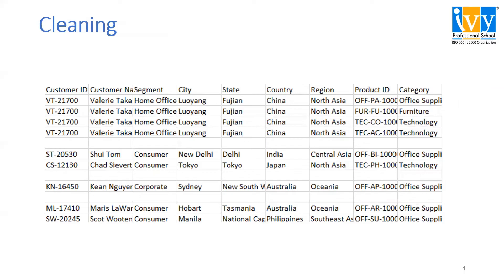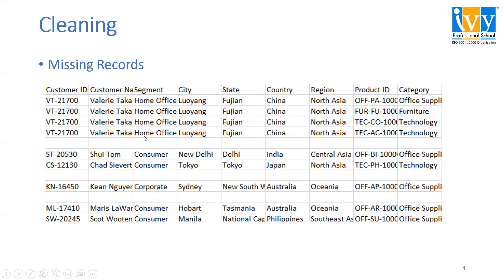The next topic is cleaning. Say we have data of missing records. As you can see in these records, there are missing values. Cleaning will help us delete these records and have complete data.